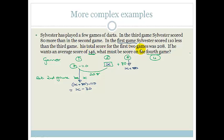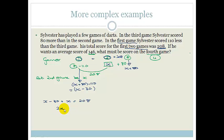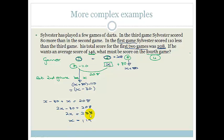His total score for the first two games was 208. So game 1 plus game 2 equals 208: (X minus 30) plus X equals 208. Therefore 2X minus 30 equals 208, so 2X equals 238, and X equals 119.